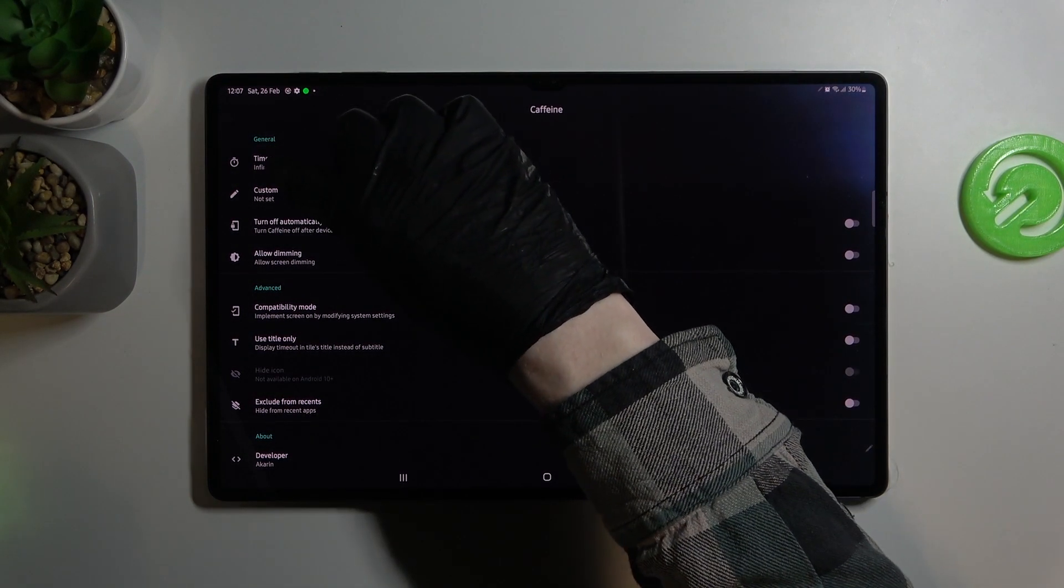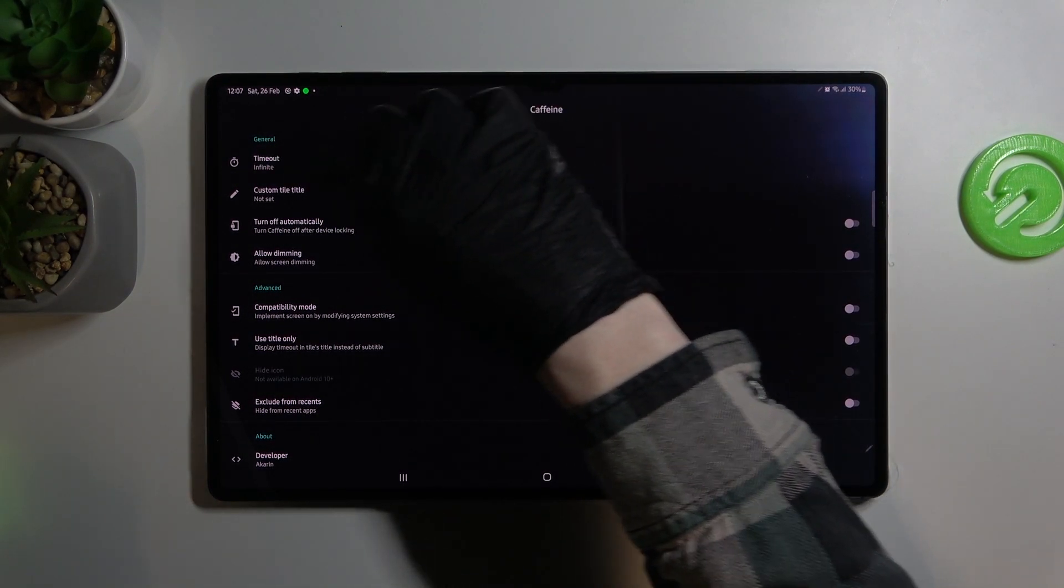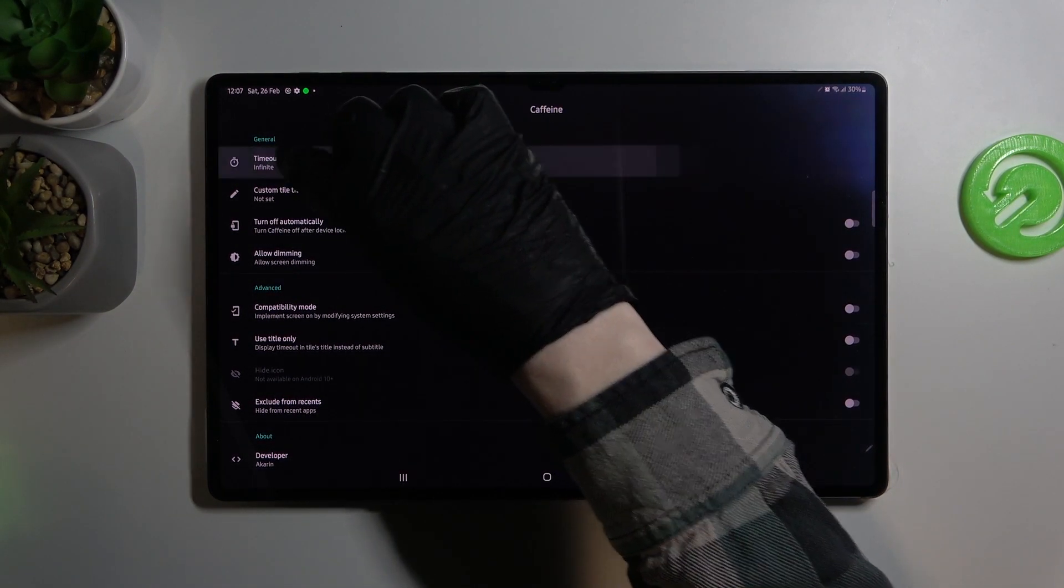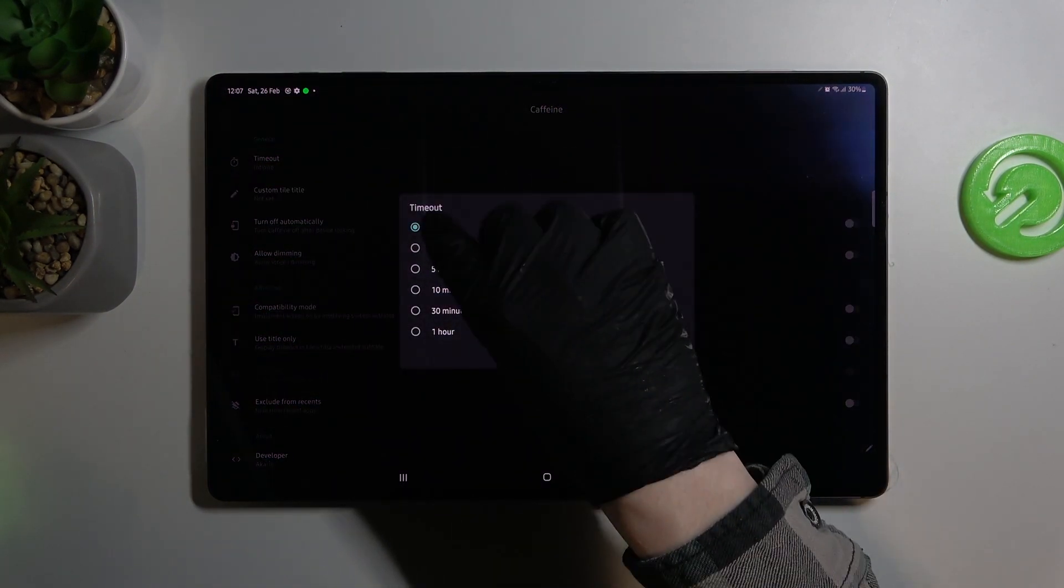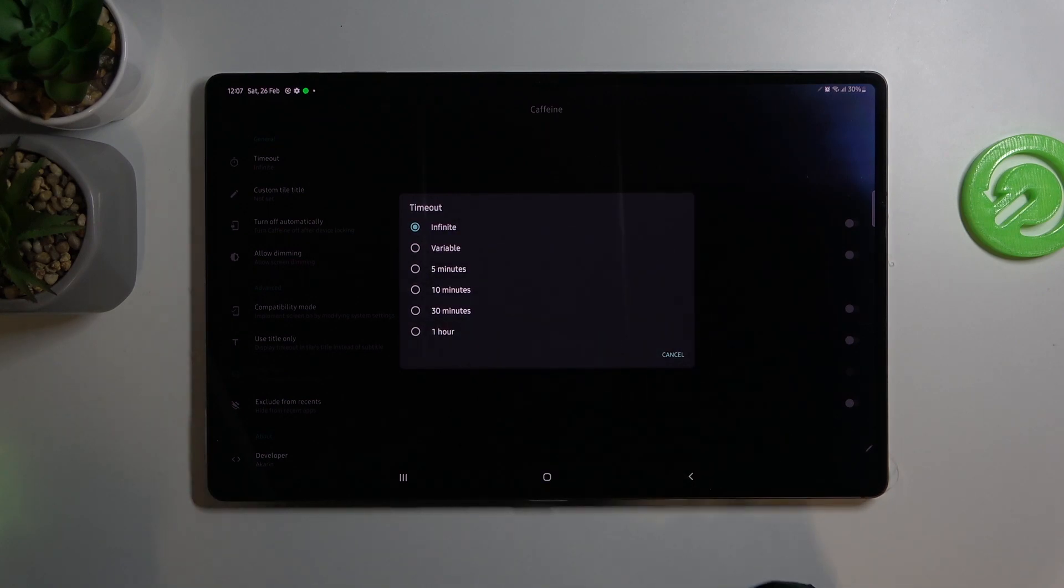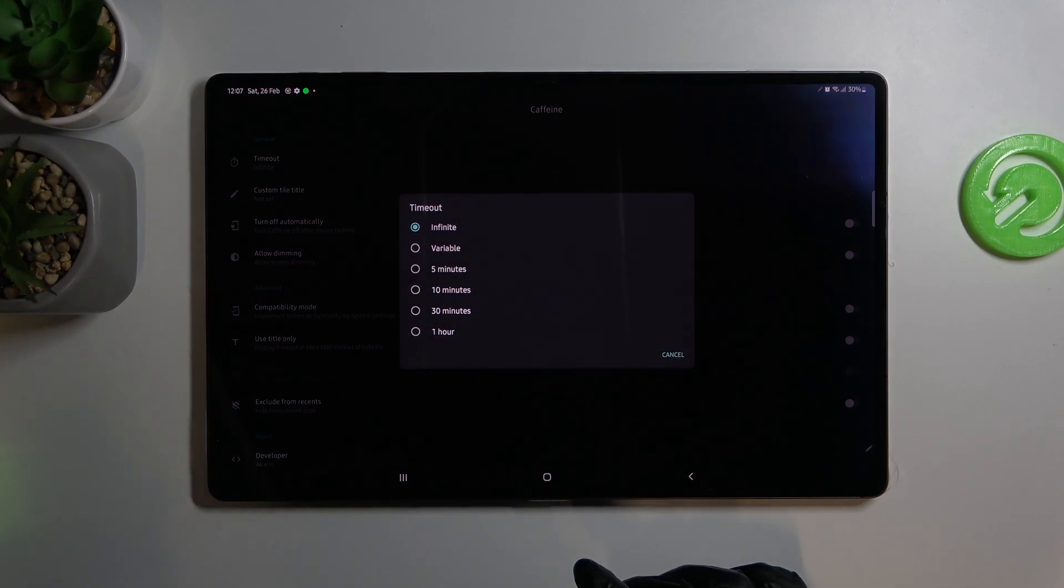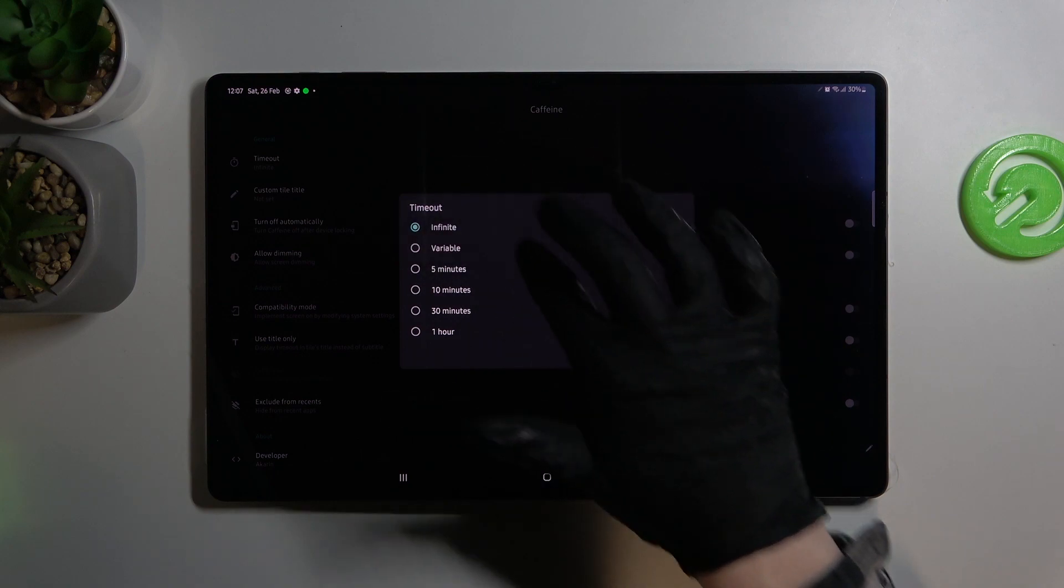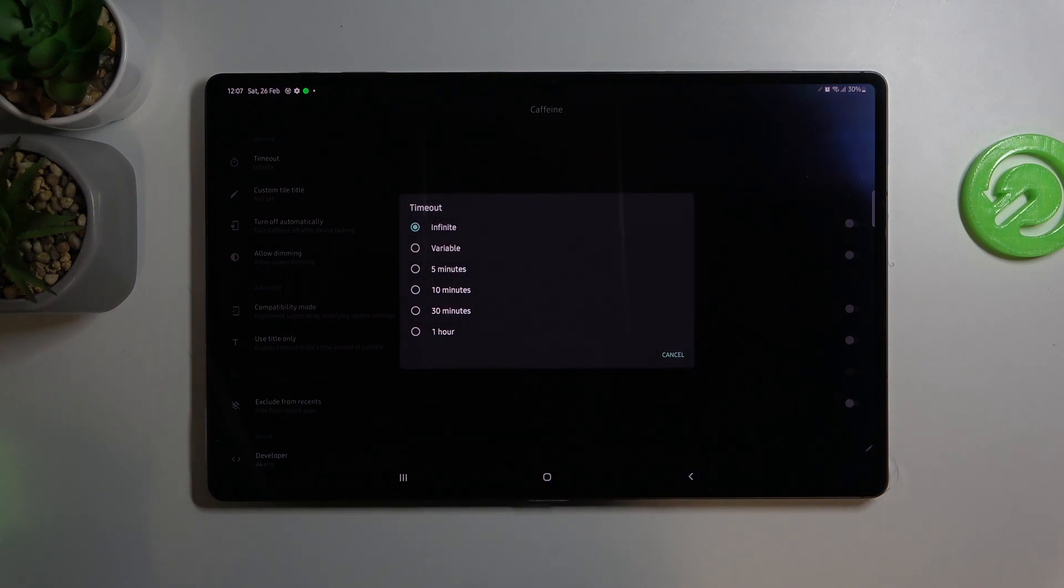And here is the setting for our timeout. We press on it and now you can select how long you want your timeout to be. If you want infinite make sure it's selected.